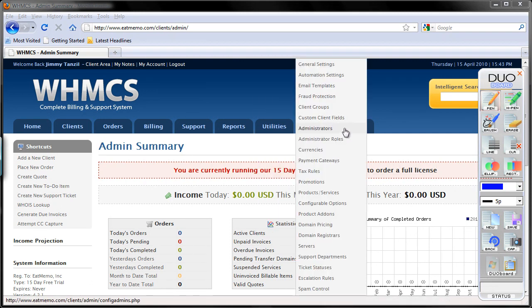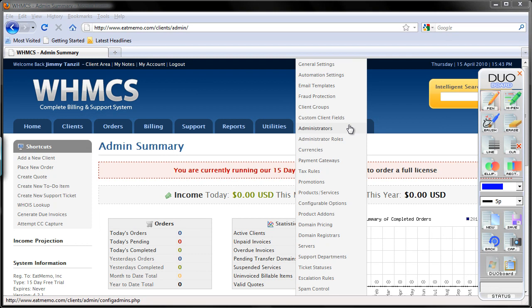So let's go ahead and do that. Let's go to setup and then choose support departments at the bottom here.